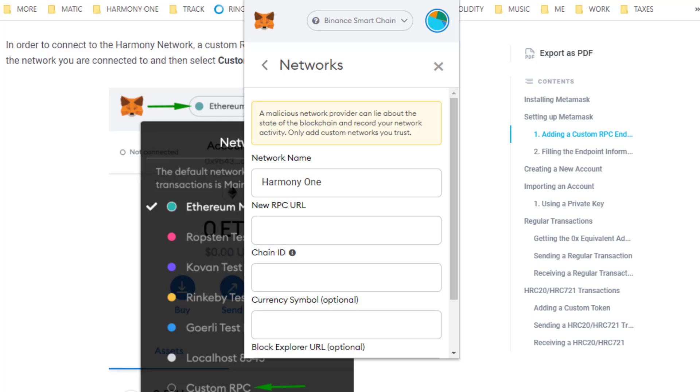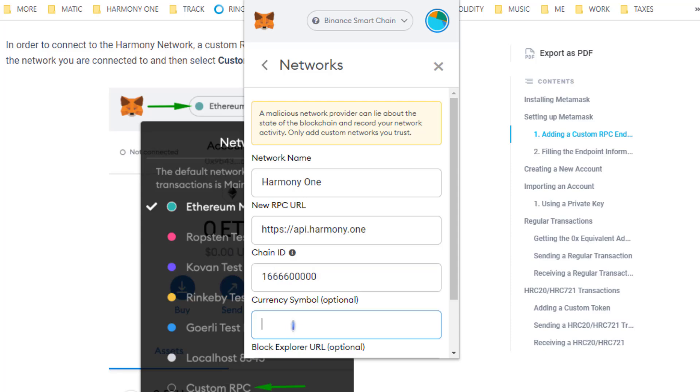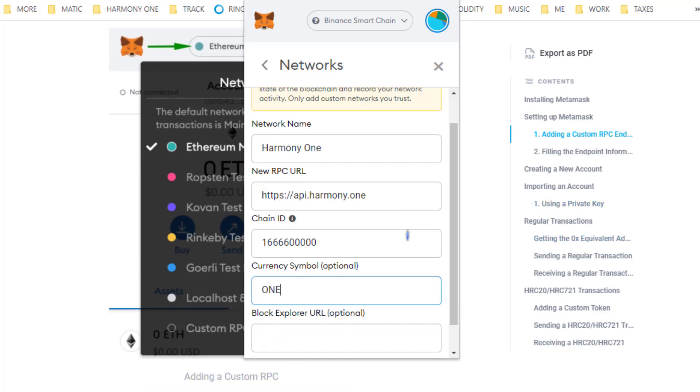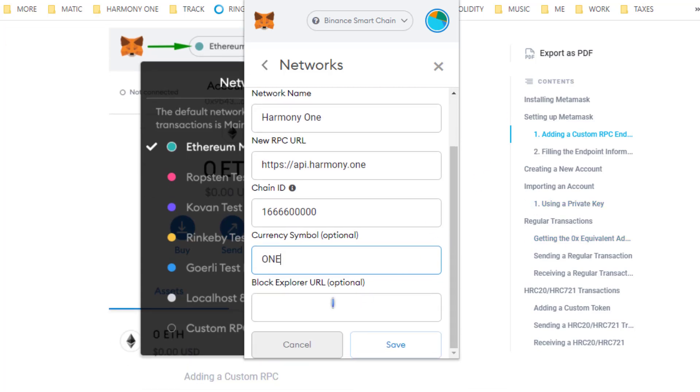New RPC URL, and I'll have this all down below. Now I'll also leave a link to the Harmony One documentation because they have backup nodes for the different shards, so if one goes down you'll have backups.